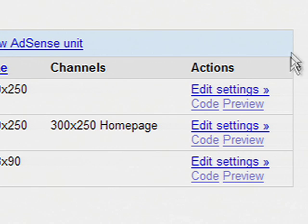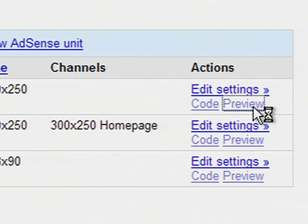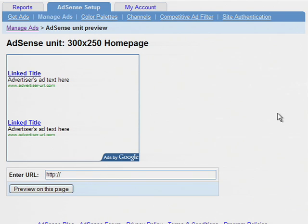The Manage Ads page also lets you preview how an AdSense unit will appear on your pages.